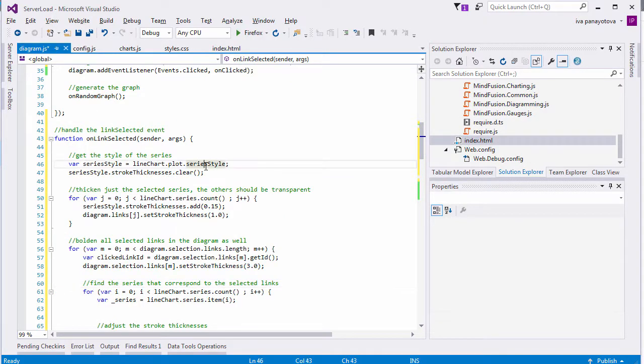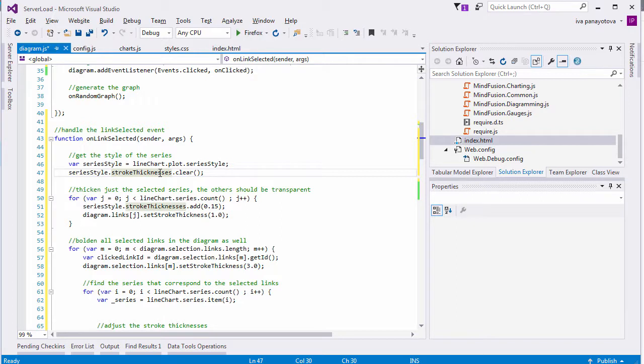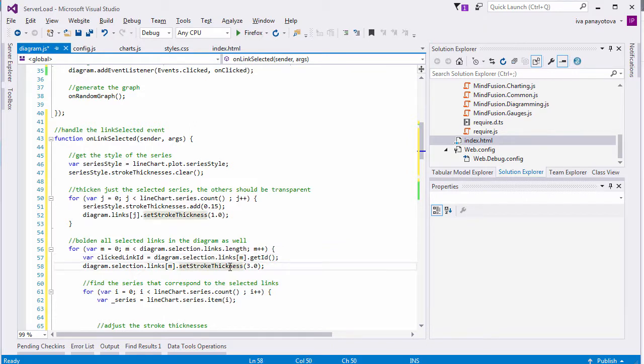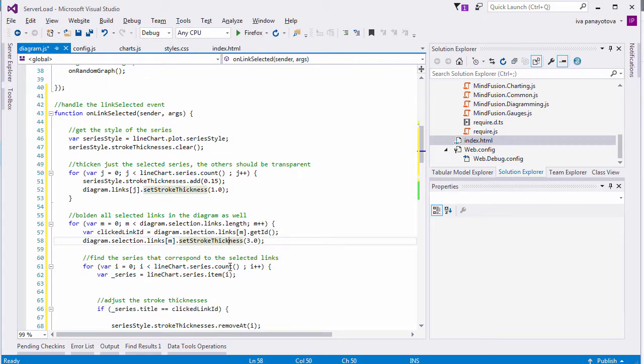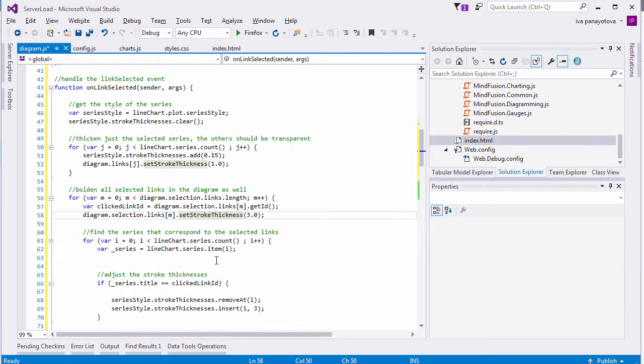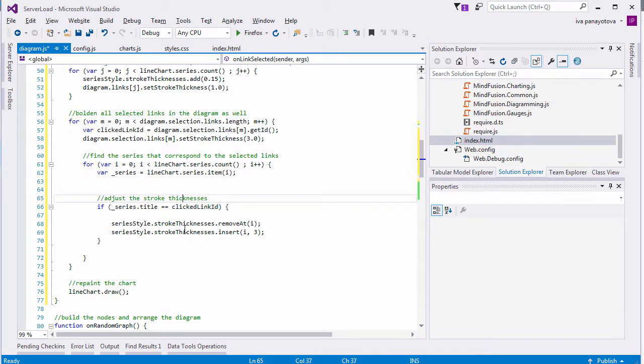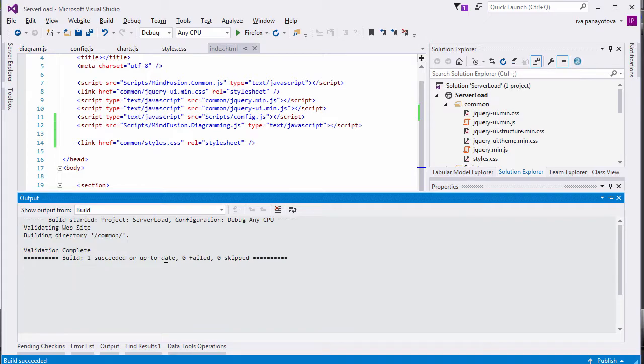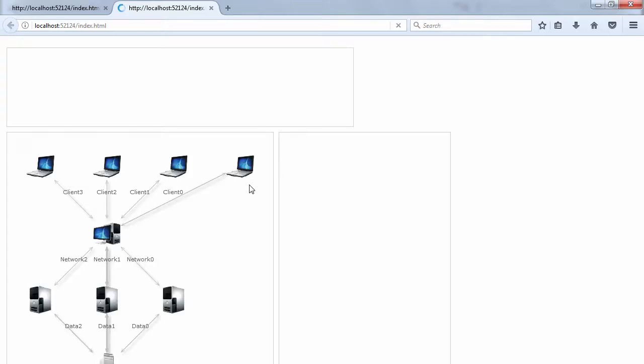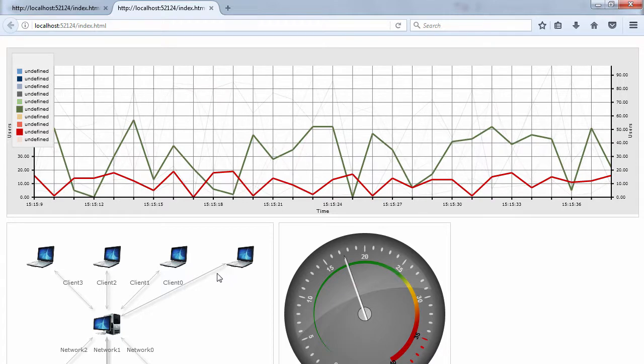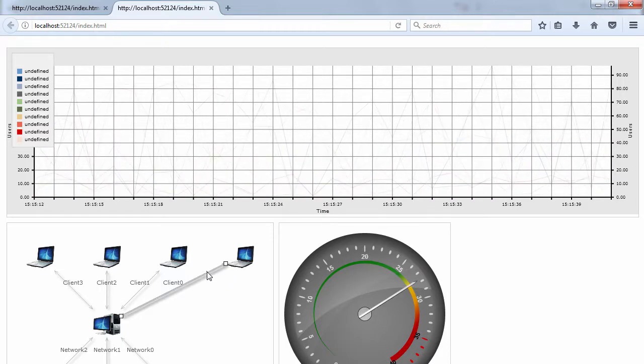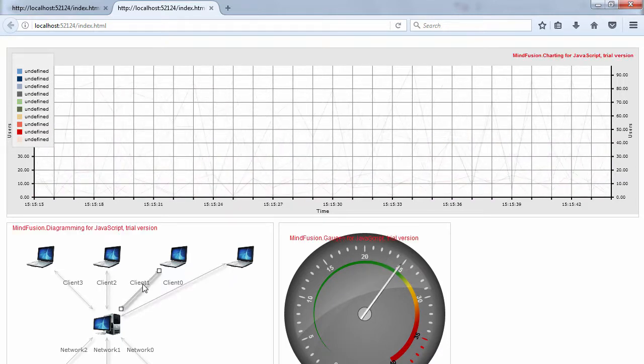Now, let's write the event handlers for the two events. The first is handled by the OnLinkSelected method. There, we take the series style object from the chart and clear all stroke thicknesses. We add a default thickness for each diagram link and chart series. Then, we cycle through all selected diagram links and identify the series with the same title as the ID of the link. We set the stroke thickness of those series to a larger number, the thickness of the diagram link as well. Finally, we redraw the chart. Now, let's add a reference to the diagram.js file and run the application. When we select a link, all series faint, but no series gets bold. That's because they don't have identifiers yet.